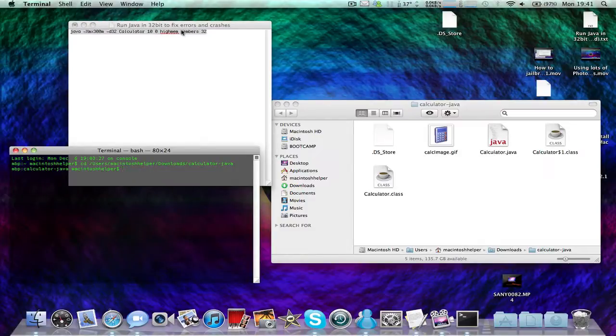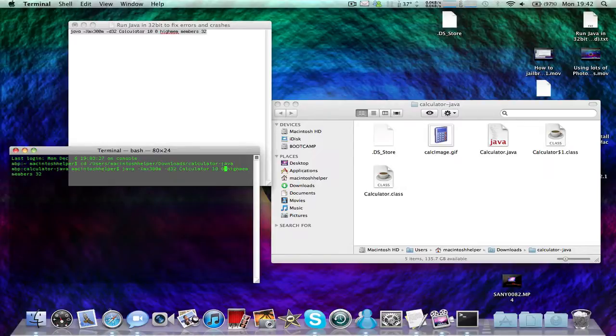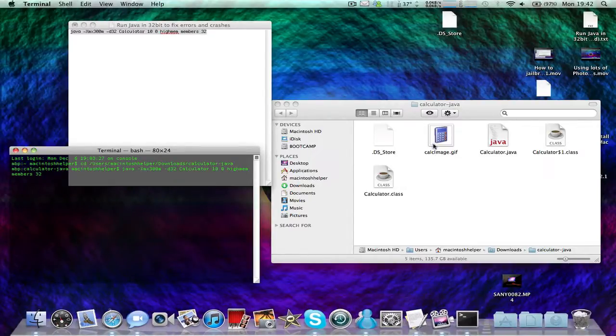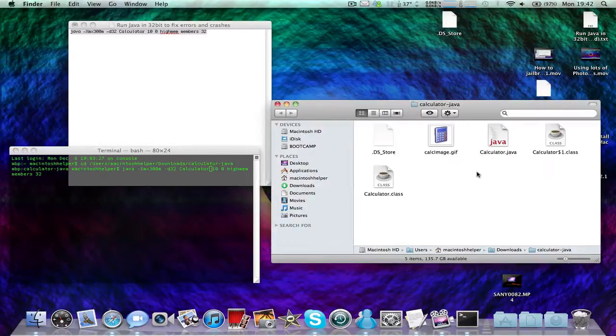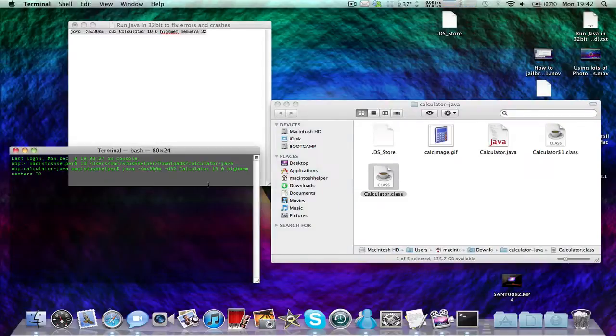Just drag this again and change this to the name of the calculator.java file, but remove the .java extension. If this doesn't work, try it with the class file.